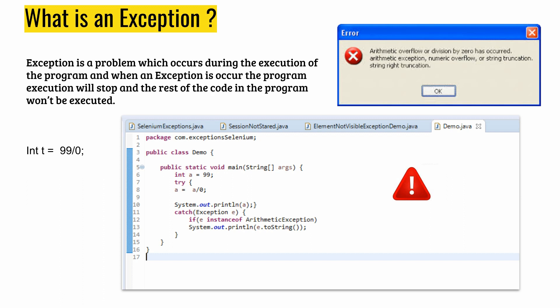As you can see on the screen, there's a Java example where we have the integer 99 and we are dividing it by zero. You probably already know that if we divide any number by zero it's going to be infinite, and in the programming world that's an exception — basically an arithmetic exception.